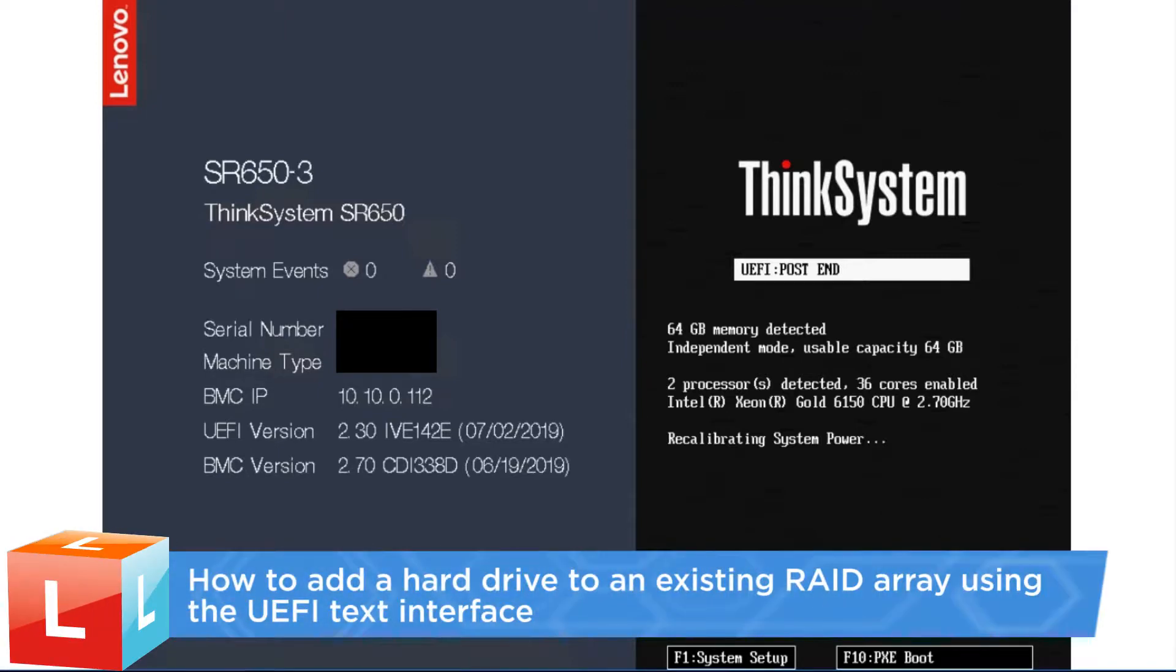This video introduces the procedure you should follow to add a hard drive to an existing RAID array using the UEFI text interface.